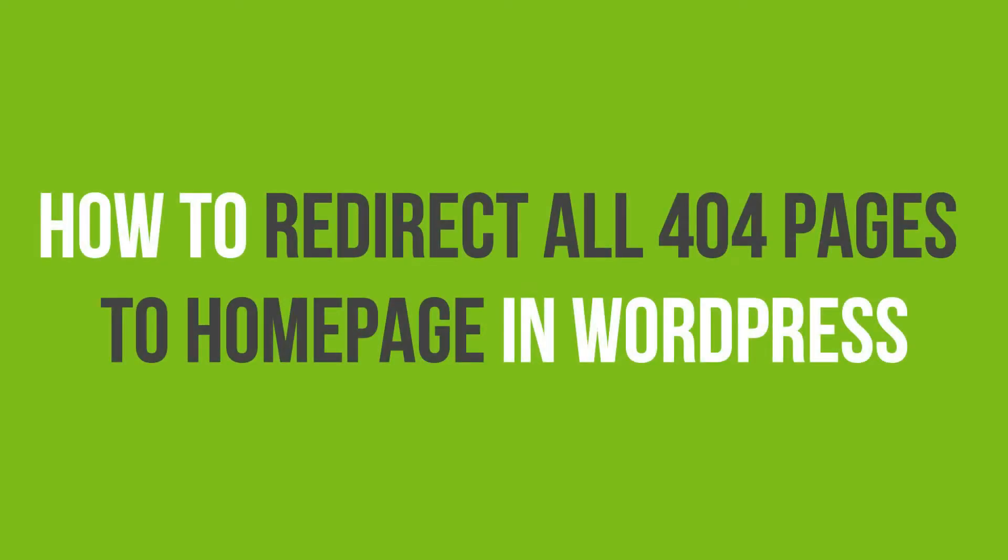In this video tutorial, you'll learn how to redirect all 404 pages to Homepage in WordPress.